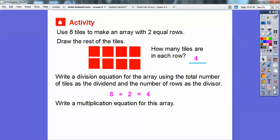Write a multiplication equation for this array. I have 2 rows and 4 going across, so 2 rows times 4 gives us 8. So, 2 times 4 equals 8.